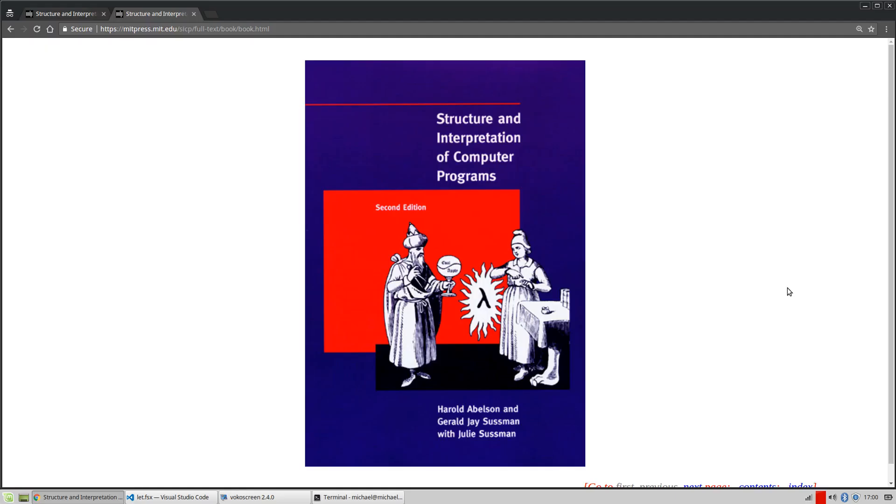Before I dive into actual code, because I think code is really the most interesting way to illustrate this, I wanted to bring up a quote from one of my favorite computer programming books, The Structure and Interpretation of Computer Programs, which is definitely a mind bender if you're looking for a book that really helps you think differently about programming. This book is free to read on MIT.edu, highly recommend it, check it out if you haven't.